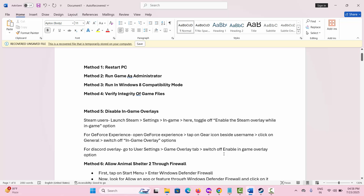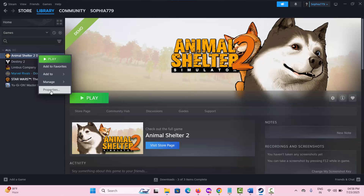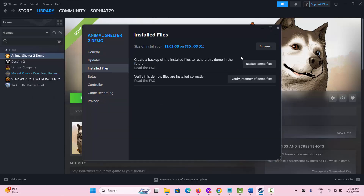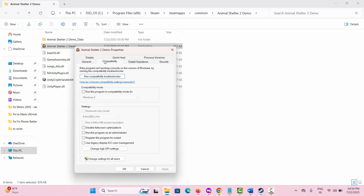The second method is to run the game as administrator. Go to Steam, under the Libraries section, select the game you have downloaded, right click on it, select Properties, then click on Local Files and click on Browse. This will open the folder where your game is downloaded. Select the game application, right click on it, select Properties, and in the Compatibility section click on 'Run this program as an administrator', then click Apply and OK. You can also click on 'Run this program in compatibility mode for' and select Windows 8, then click Apply and OK. After doing this, launch the game and check if this resolves the issue.